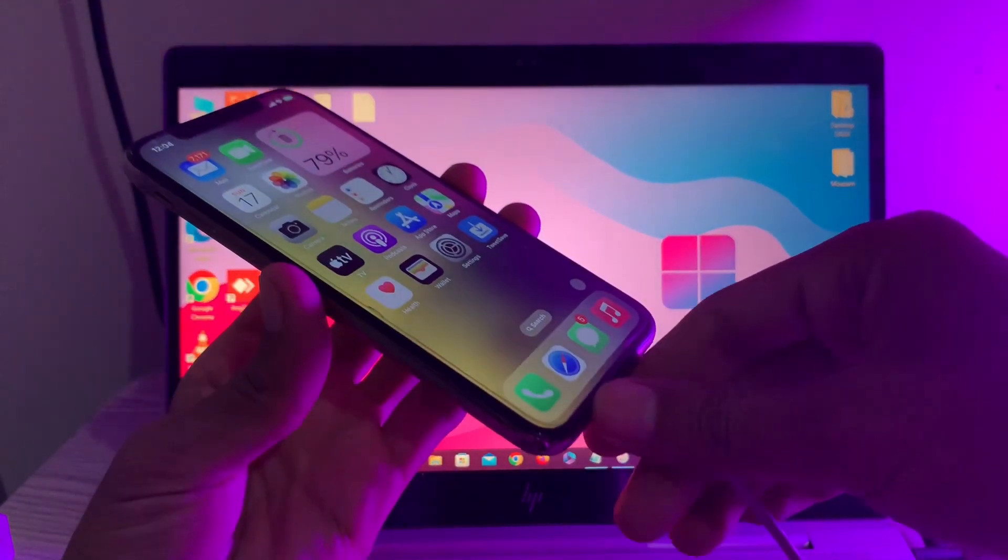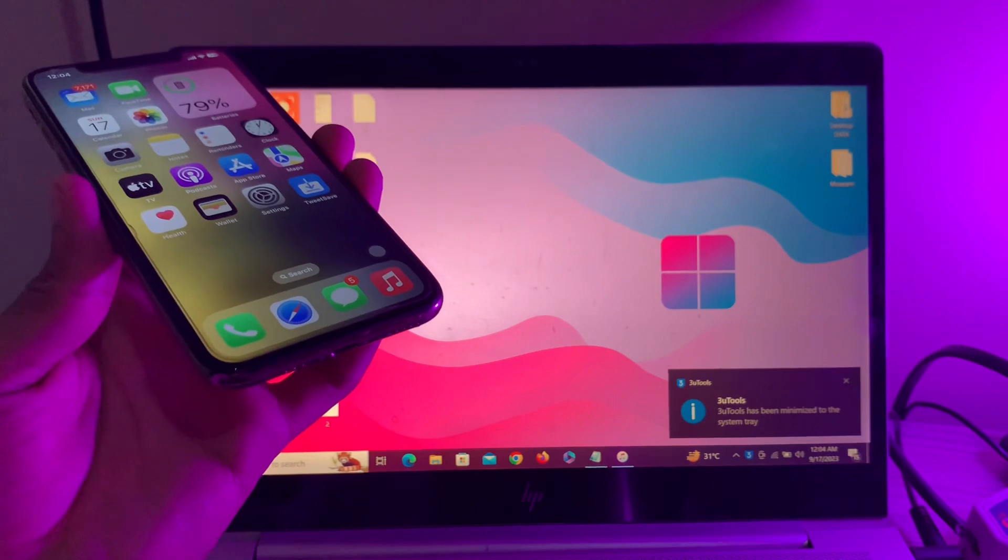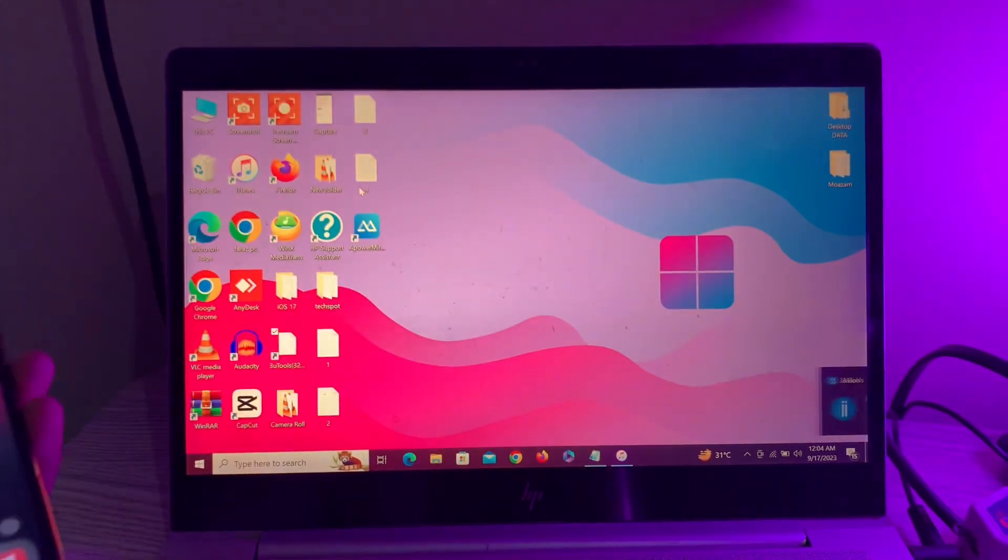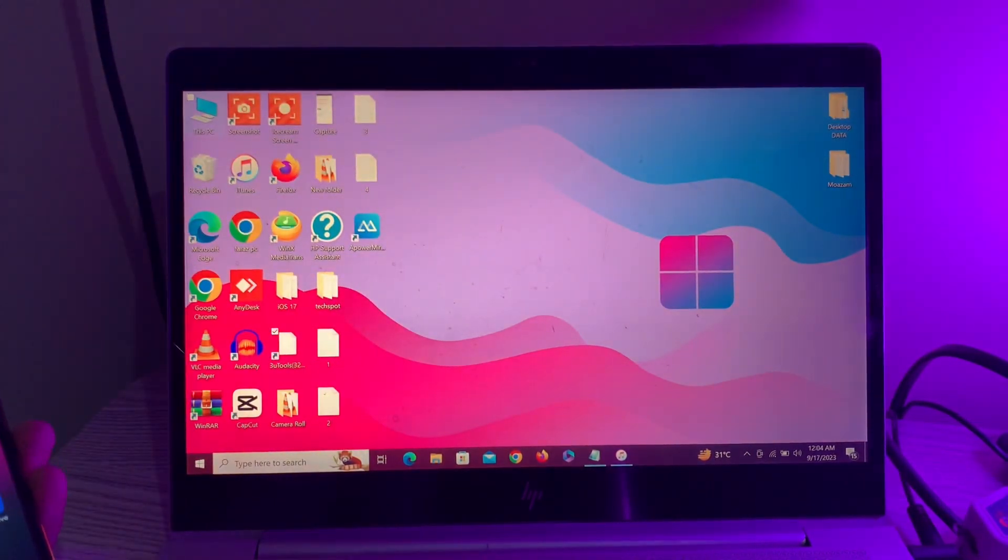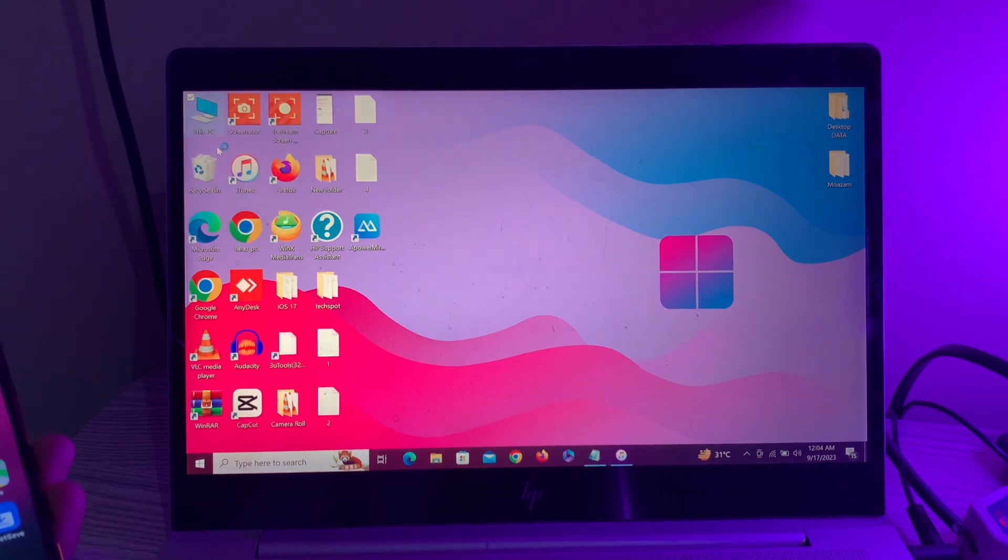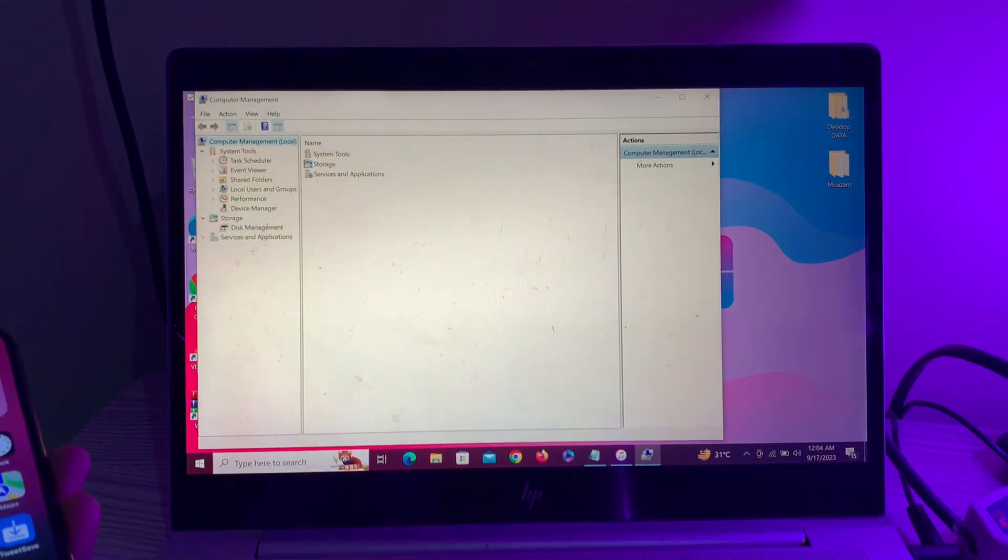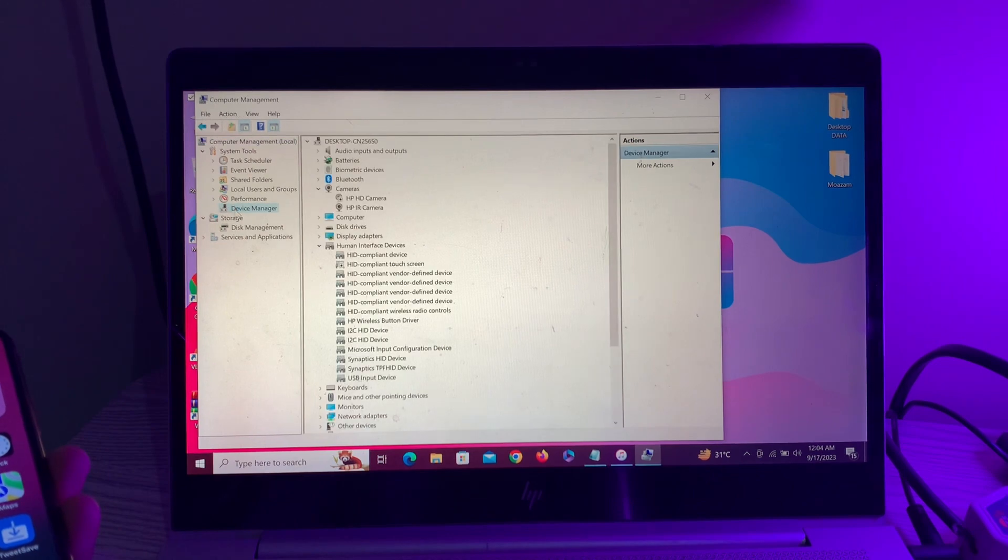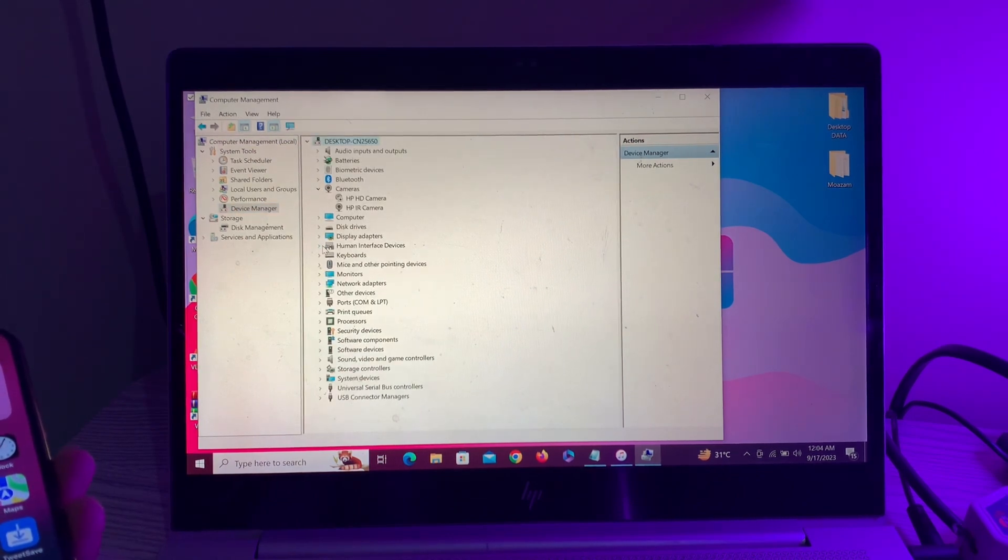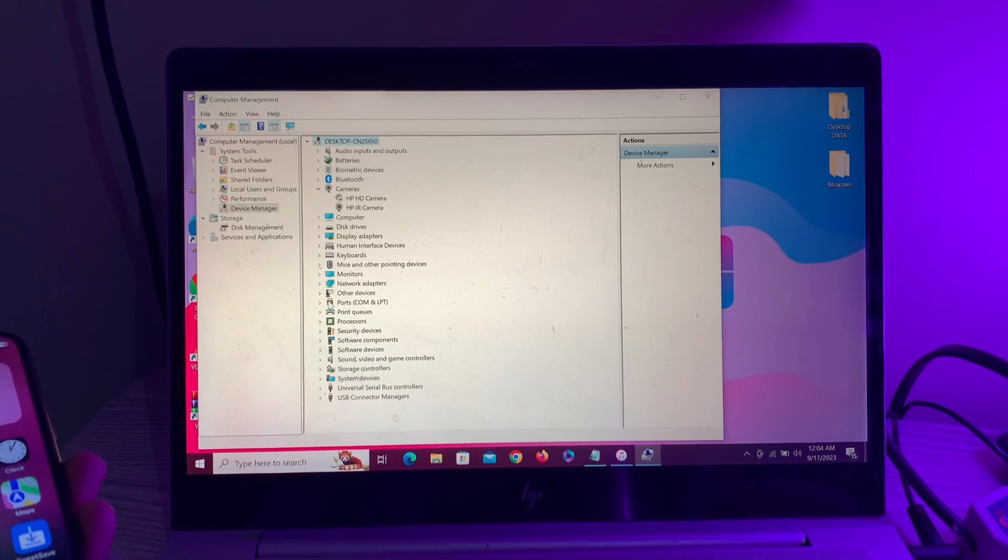disconnect your iPhone from the computer. Right-click on 'This PC' and click on 'Manage'. Once you are here, simply click on 'Device Manager'. The next step is to simply connect your